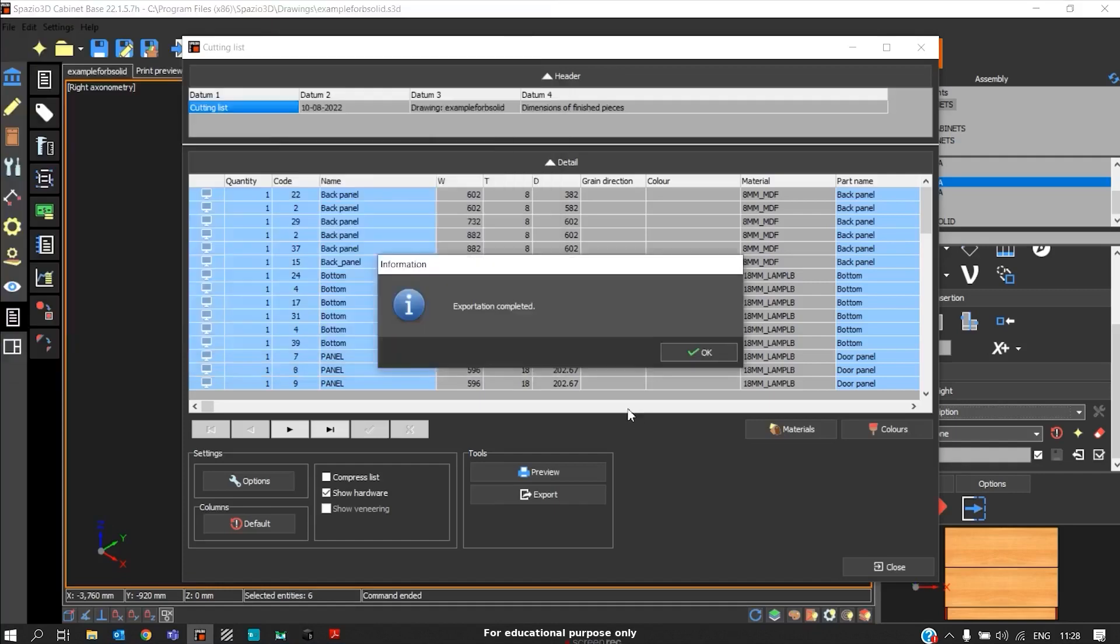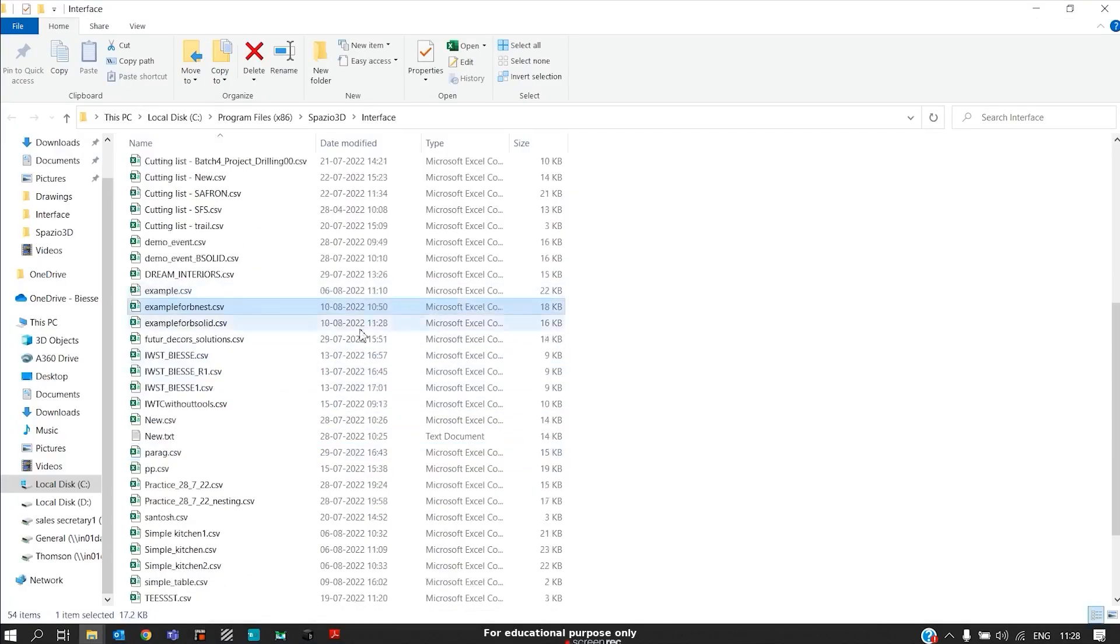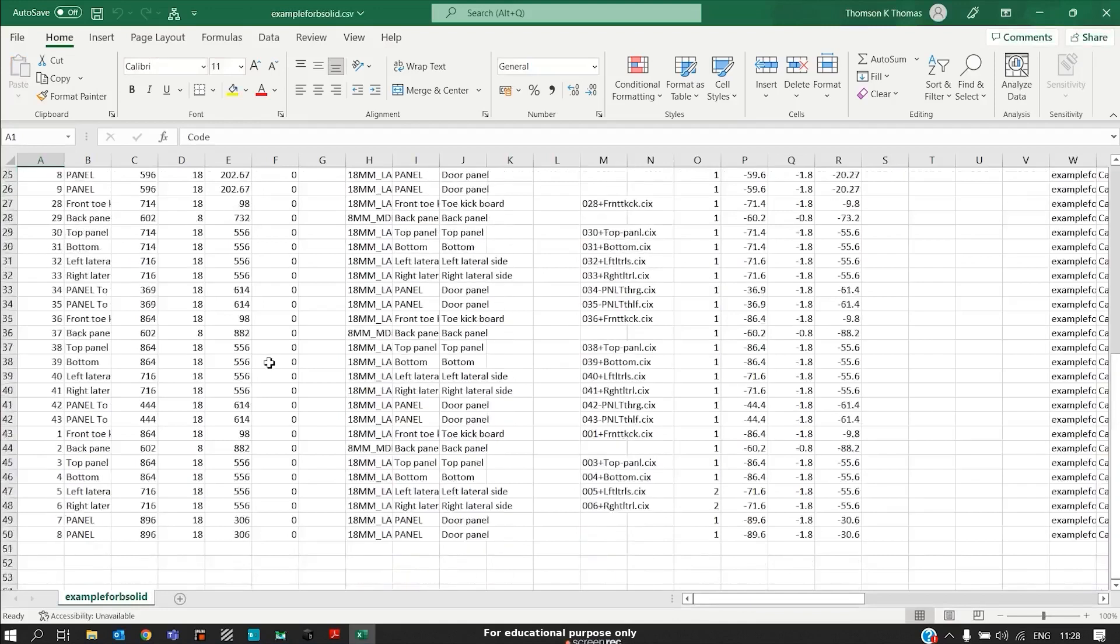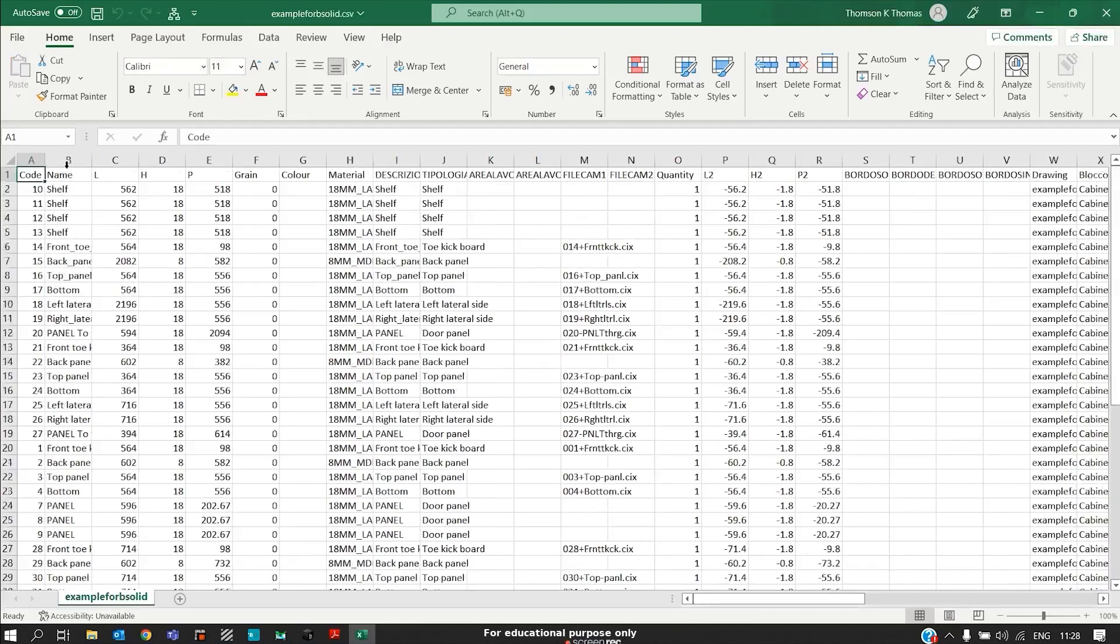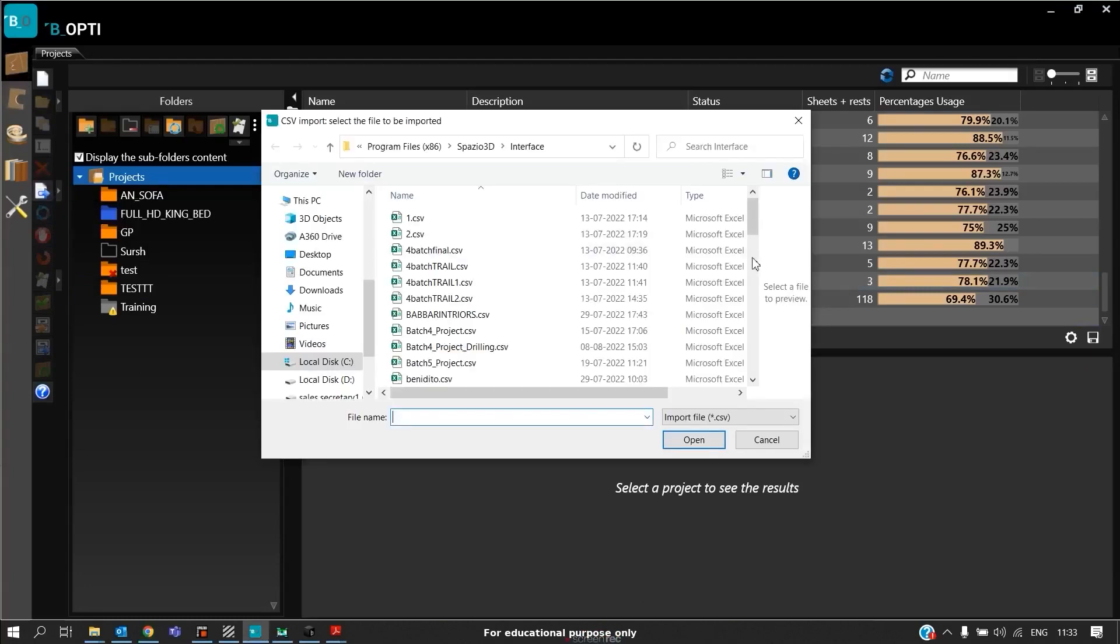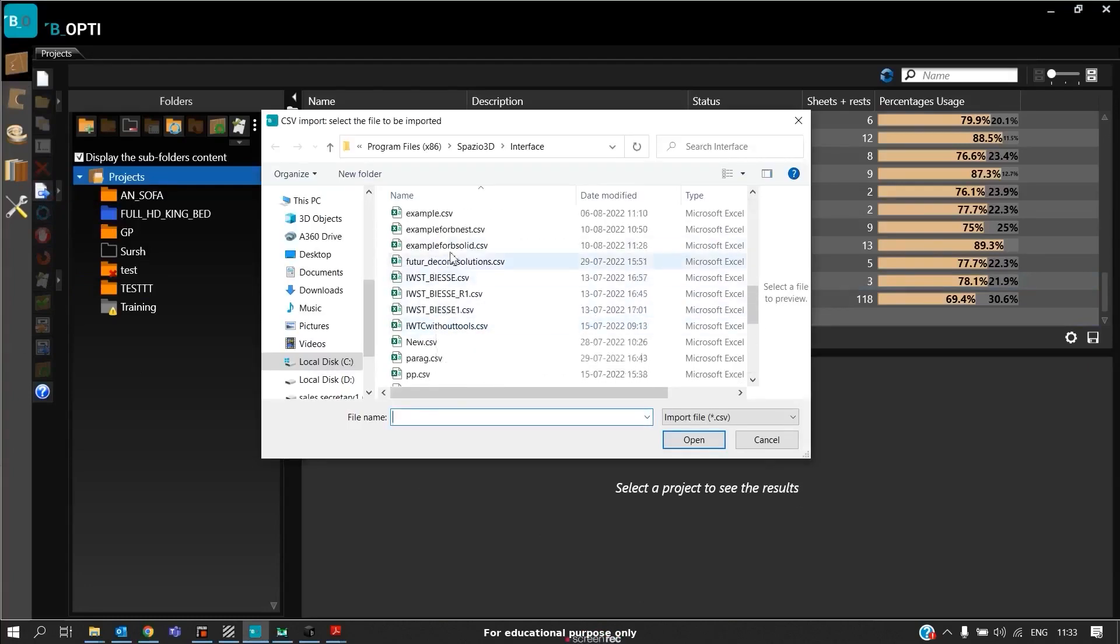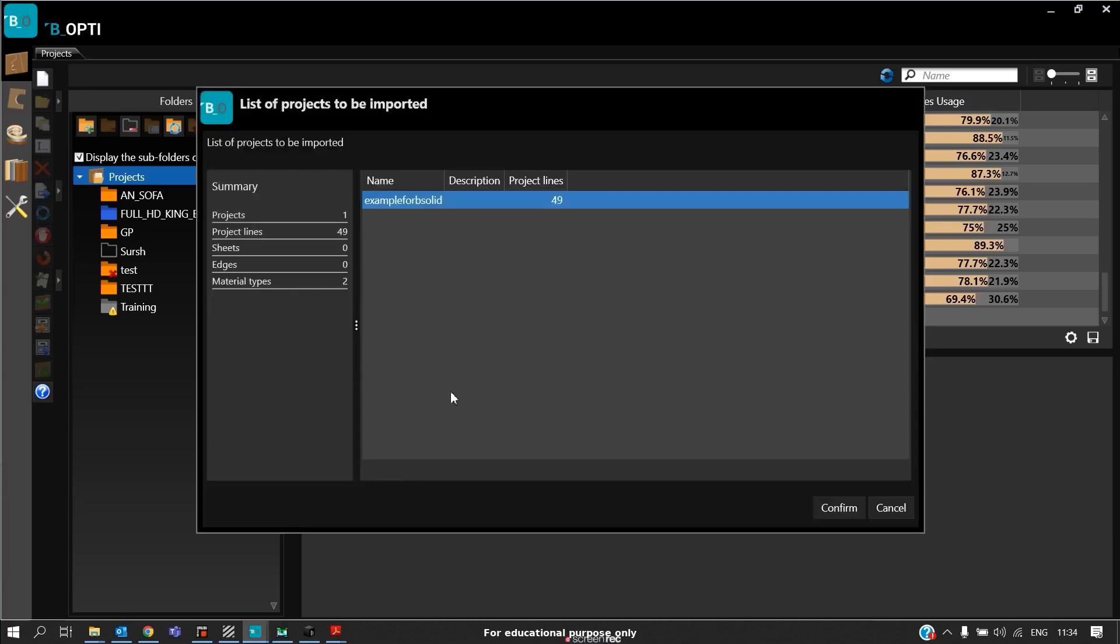Now to see Example for B solid, you can see this is our cut list obtained for Opti-Plan, that is for BeamSoft Bopti. This will be sent to Bopti. This is our user interface of Bopti. Go to Projects, click Import from CSV to search your file. In this case, our file name is Example for B solid, and click Open. That particular CSV will be imported in Bopti.